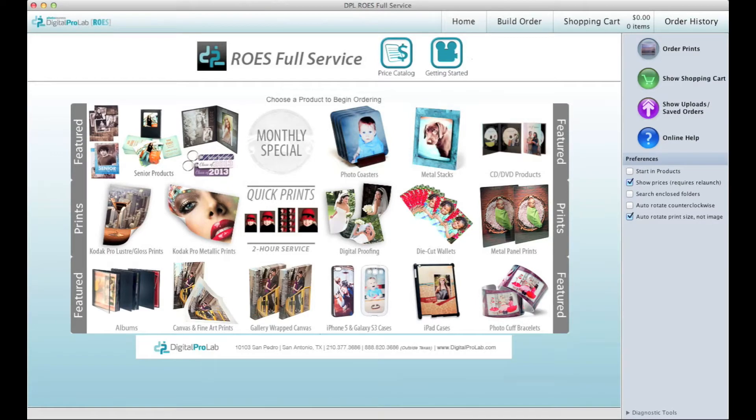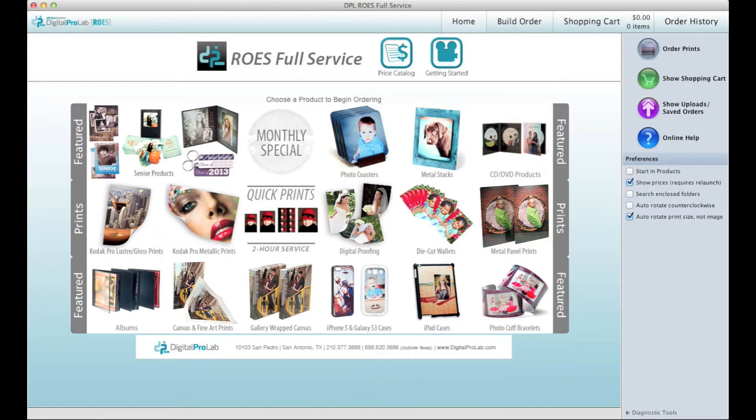This quick video shows you how to place an order in our DPL ROES full service software. After you have installed the software and launched it, it will start on the home screen which you are seeing right now.